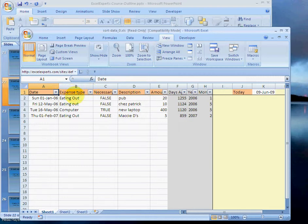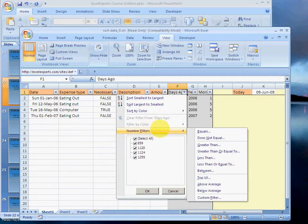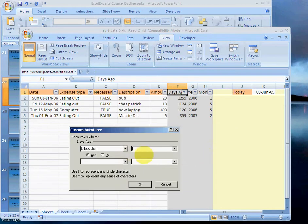Then go to cell F1, choose the number filters, less than 1,000.